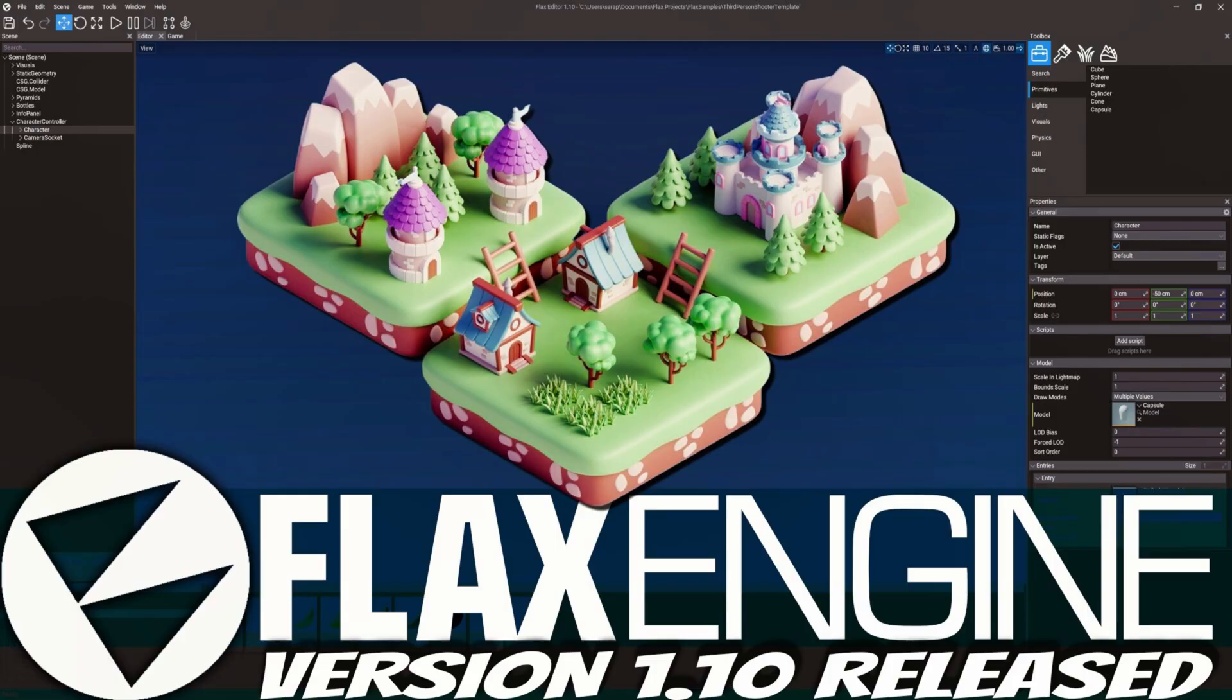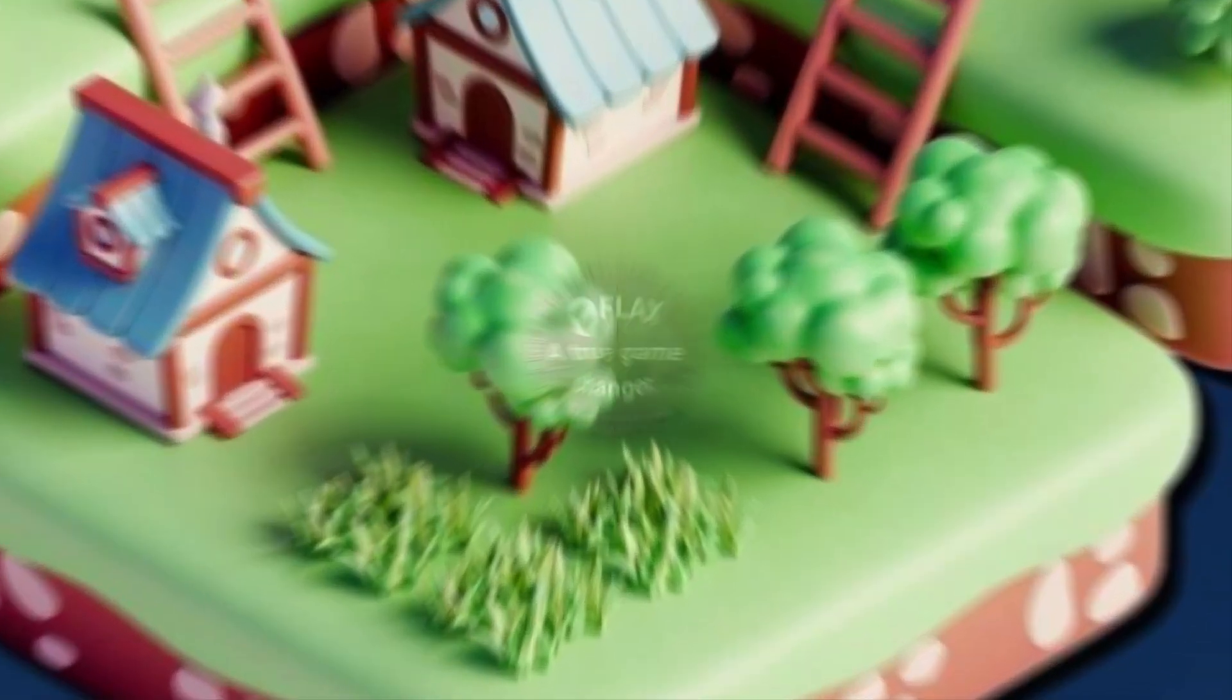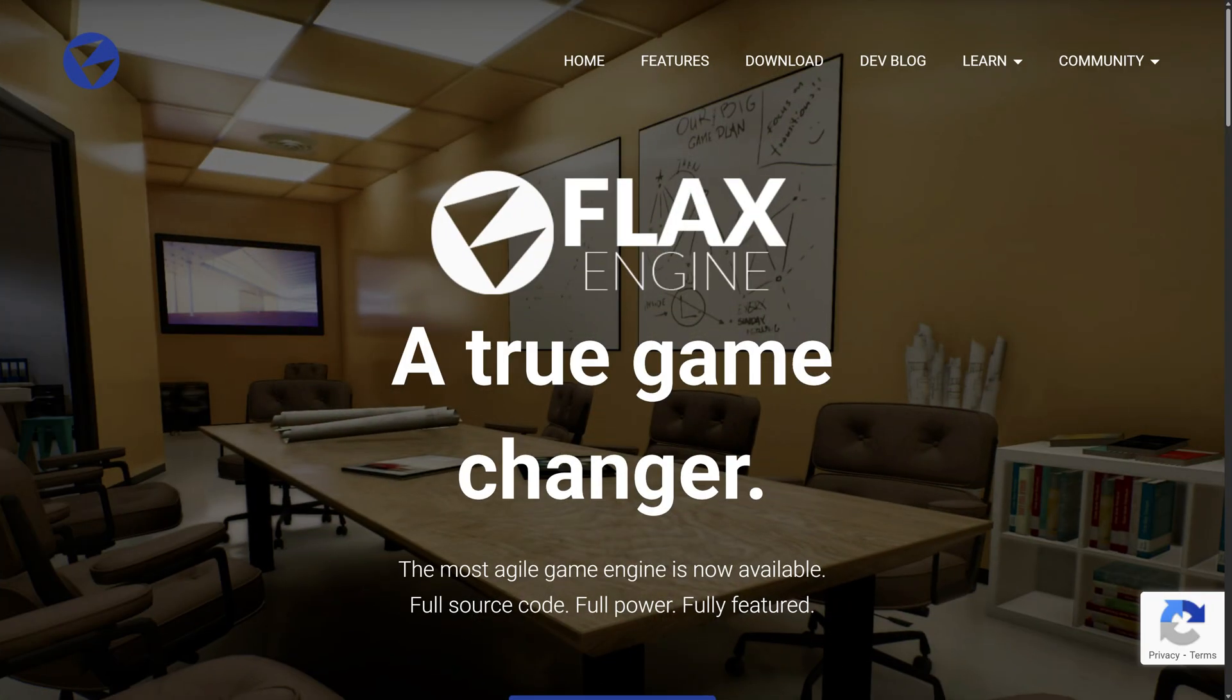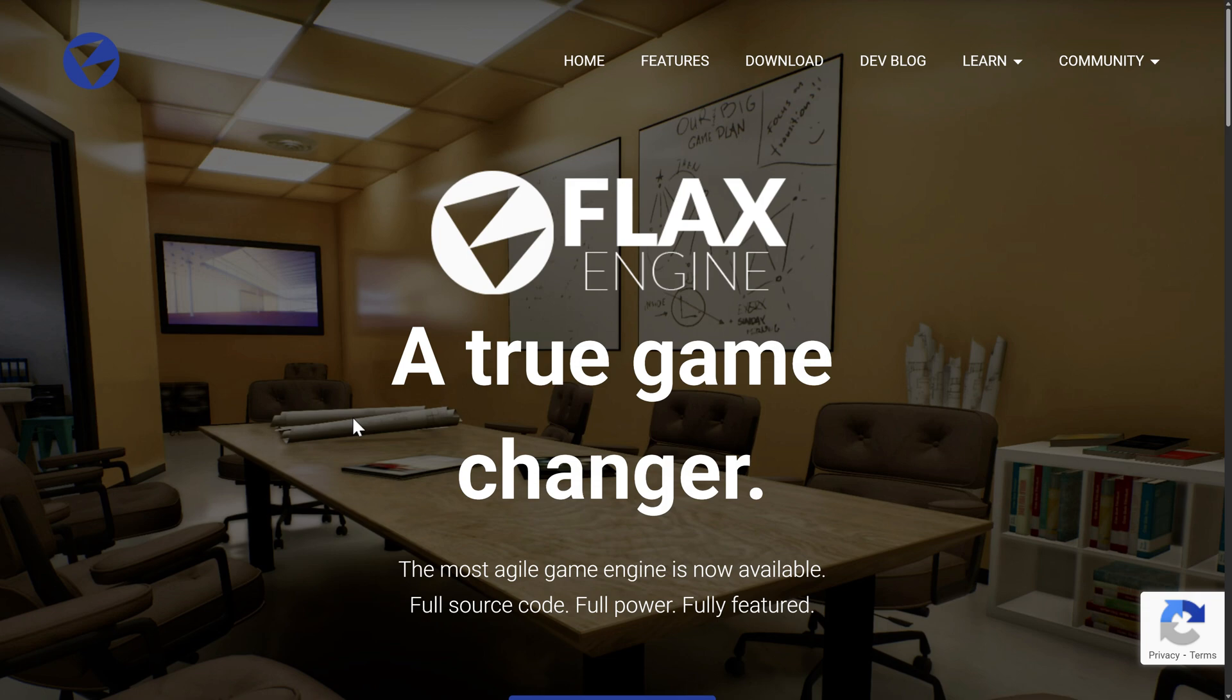One of the announcements that happened in that time period was Flax Engine, released Flax Engine 1.10. Now, Flax Engine is one of those underdog stories that I'm rabidly cheering for. I absolutely love Flax. It's mostly the work of a single developer. There's a bit of a community behind it. But if you can think about it, this is as close as you're going to get to an indie version of Unreal Engine. It is actually very similar to Unreal Engine in a number of ways.